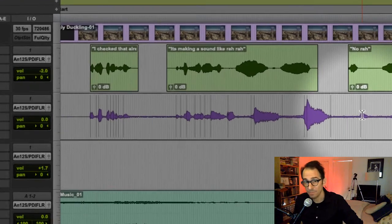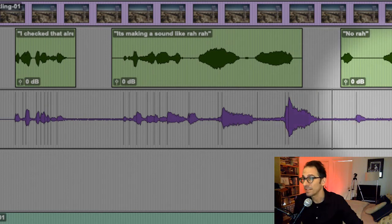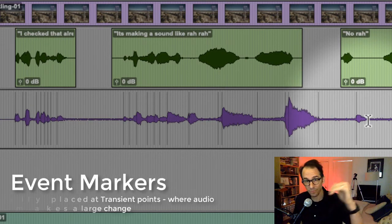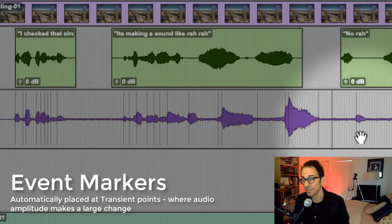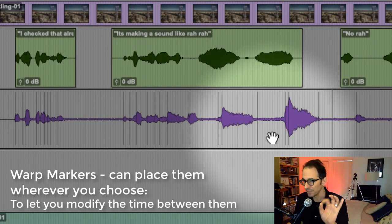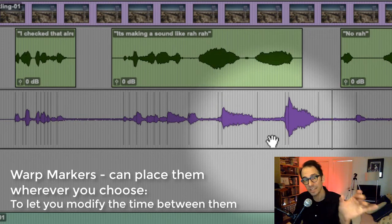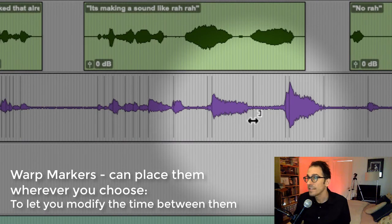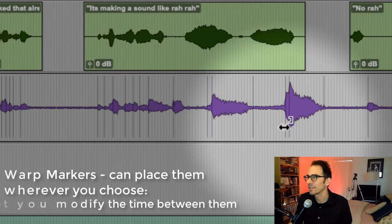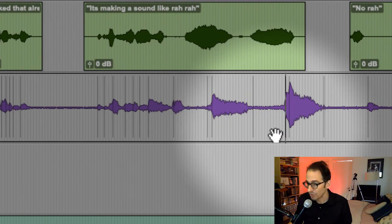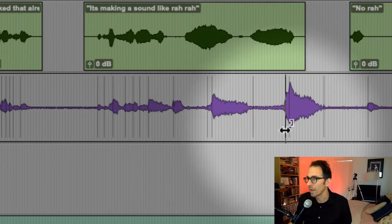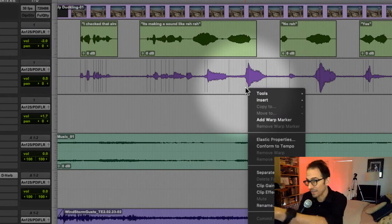Once again, let's go into Warp. All these lines are what we call event markers — this is where an event happens. In this case, an event is whenever the audio changes drastically, in other words a transient point where amplitude spikes from quiet to loud. We want to add a warp marker because we want to warp specific parts of this waveform, and when we warp it, that gives us the flexibility to change its timing. You can take event markers and change them to warp markers. See how the cursor changes to a tool that lets me stretch it out.